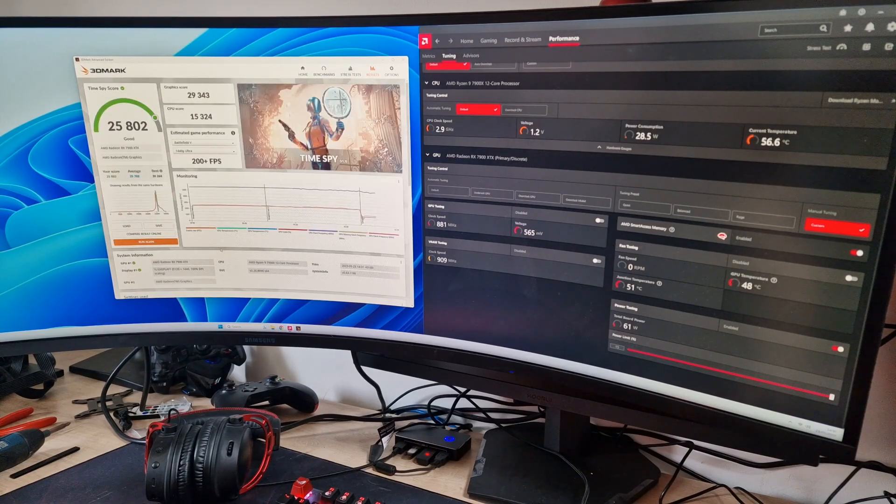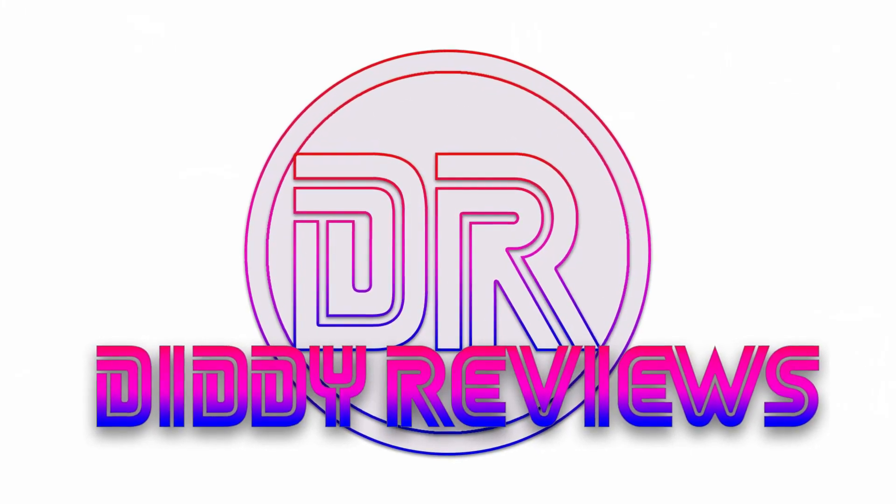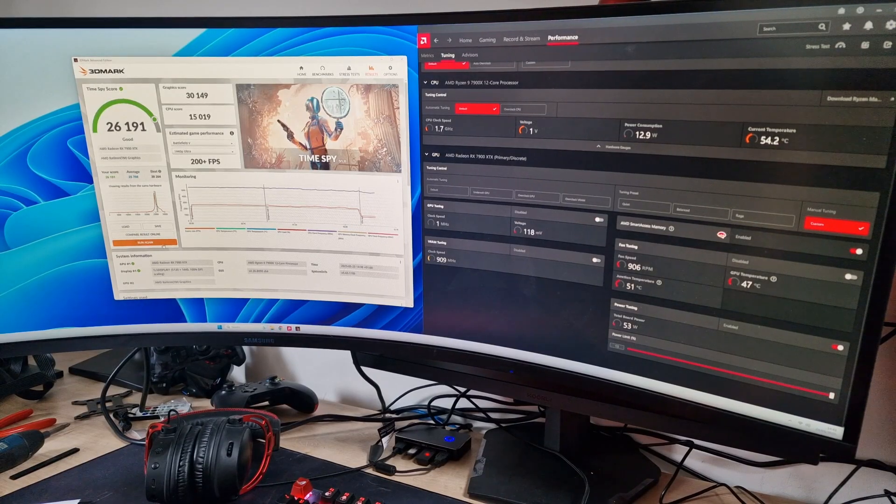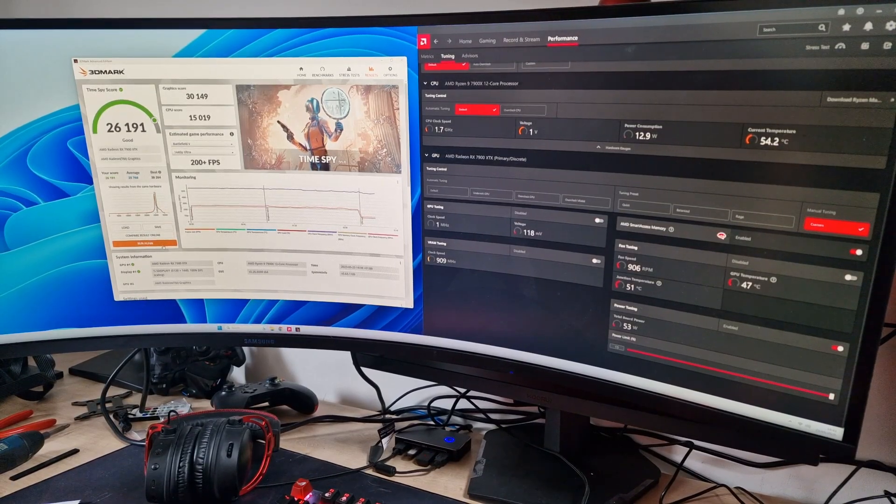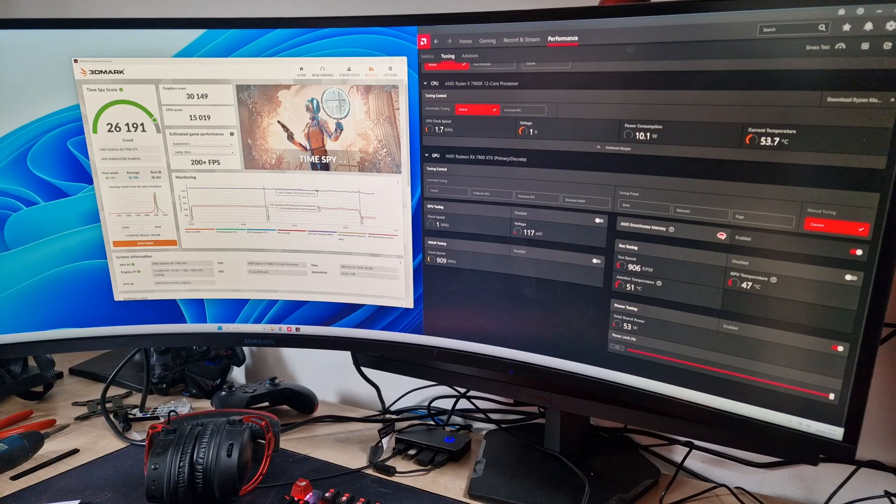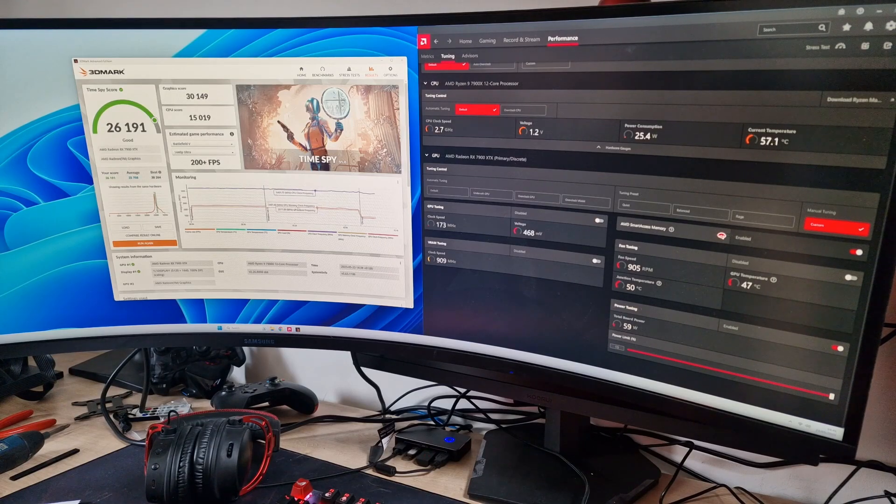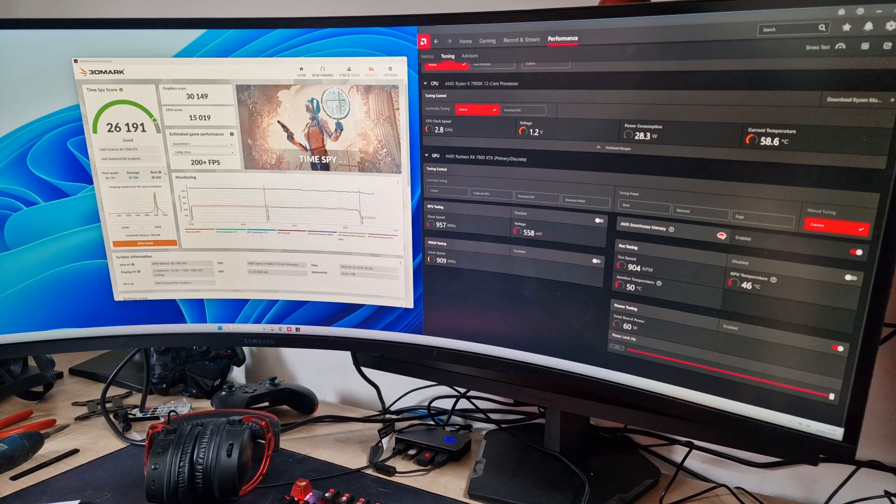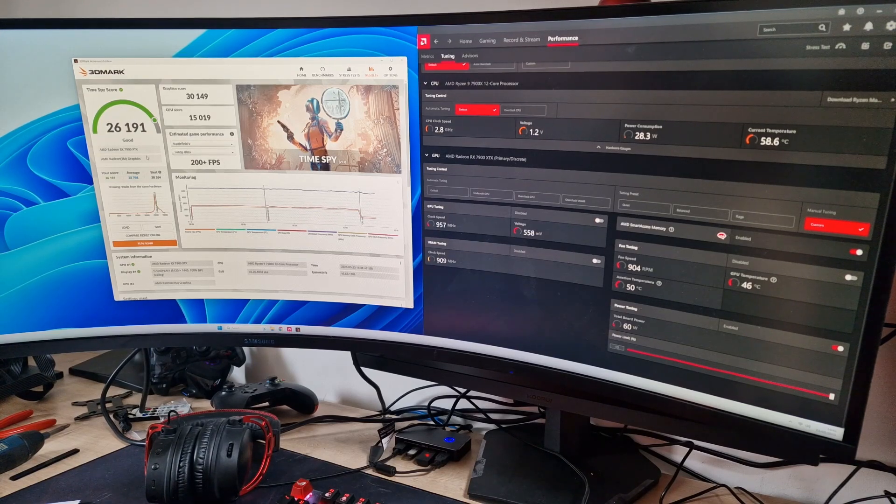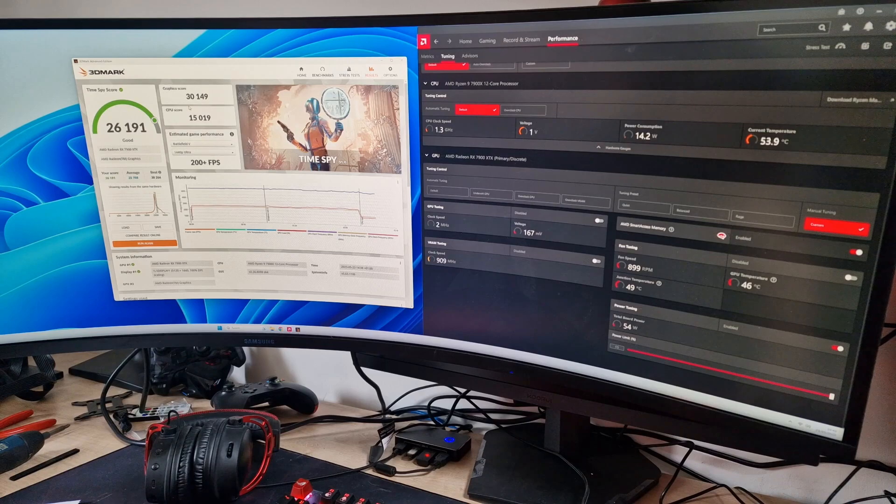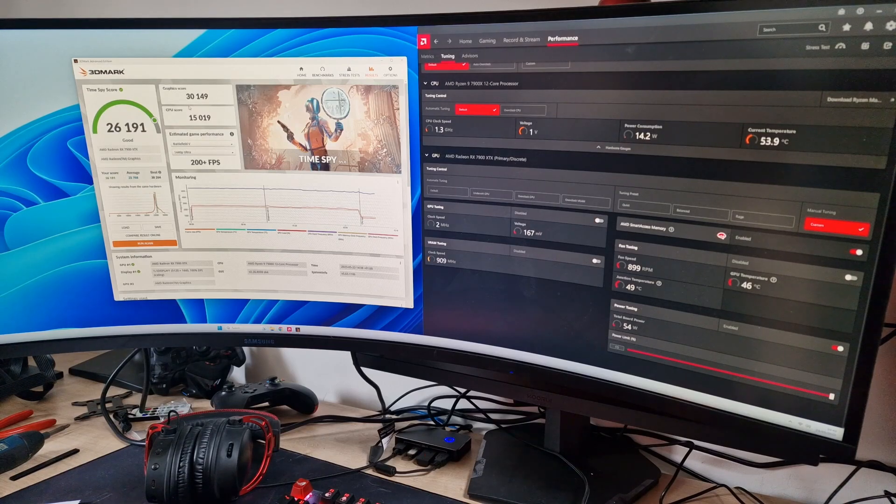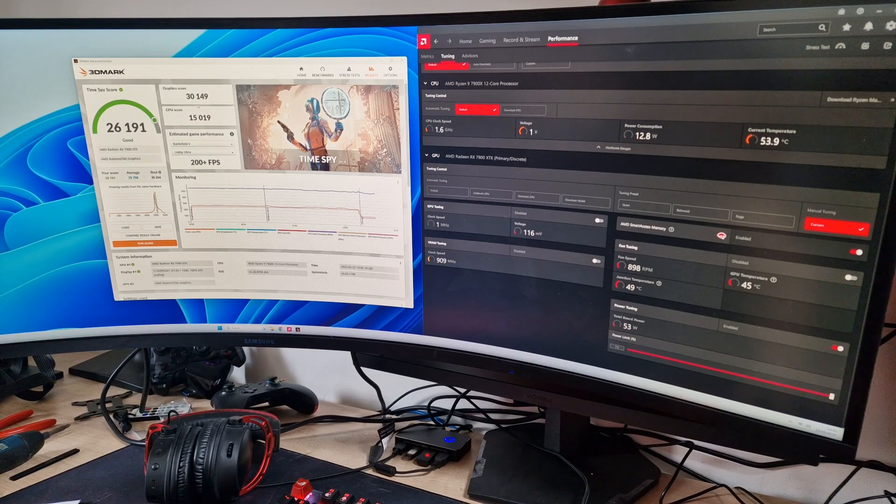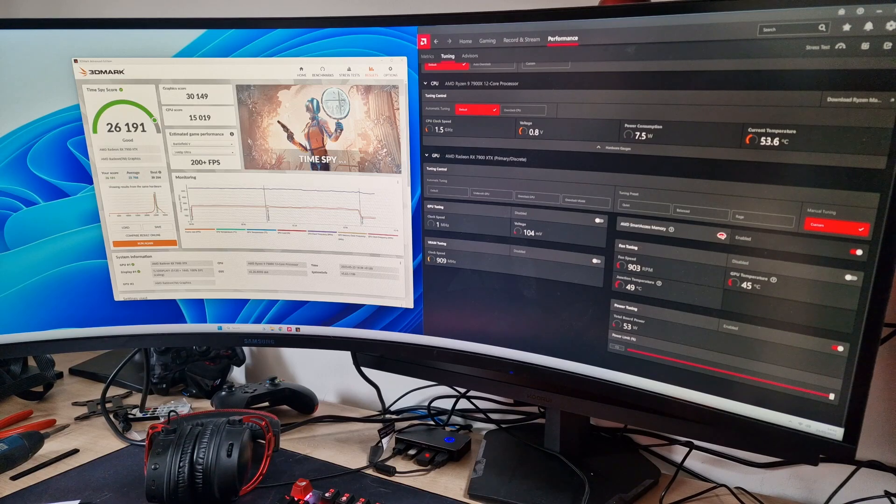We've just done another run with the power limit increased and we were getting up to 2700 megahertz, which definitely lifted up quite a bit. That gave us an overall score of 26,191 and a graphics score of 30,149, so we've gained around 800 points. Not too bad, getting there.